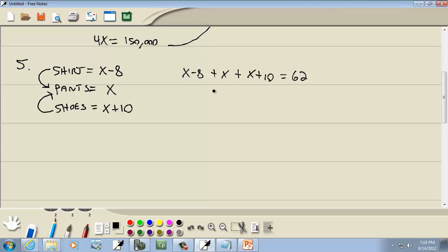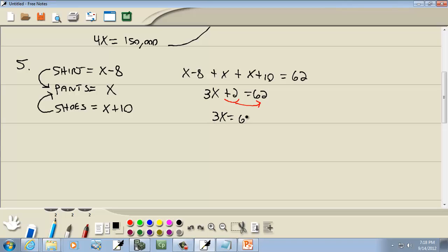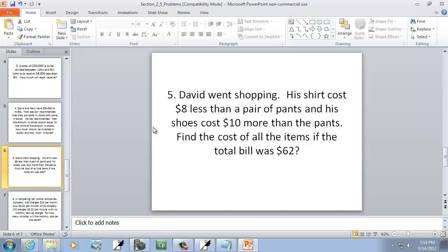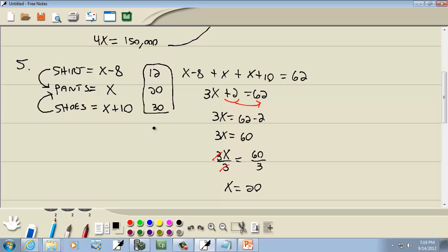Combine like terms: x plus x plus x is 3x. Negative 8 plus 10 is 2. So 3x plus 2 equals 62. No parentheses or fractions. Take 2 over — 62 minus 2 is 60. Last step: divide both sides by 3. 60 divided by 3 is 20. Pants cost $20, shirt is $12 (20 minus 8), and shoes are $30 (20 plus 10).